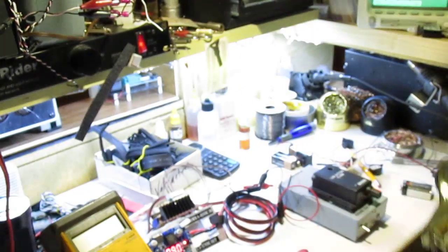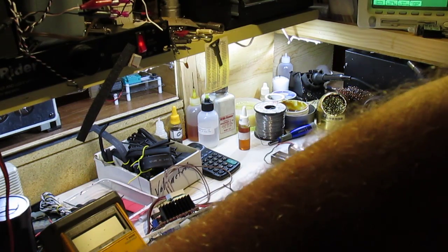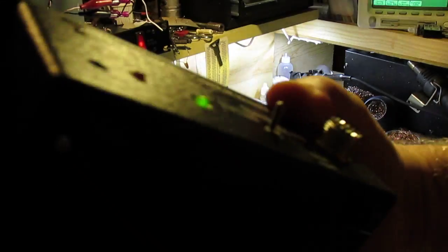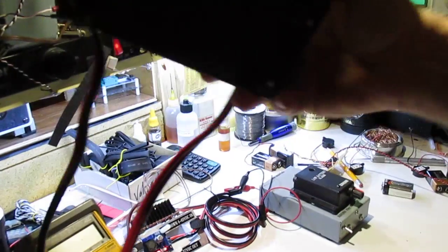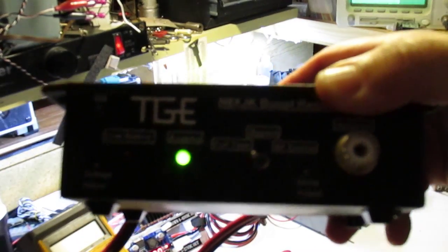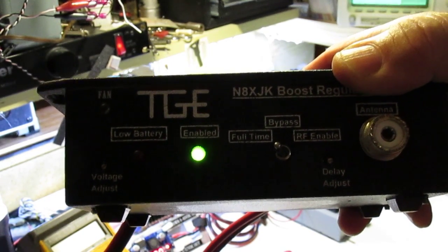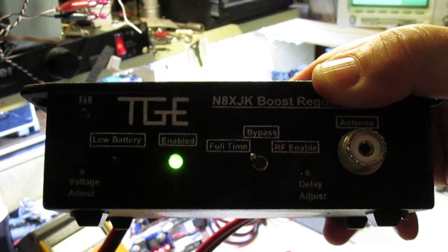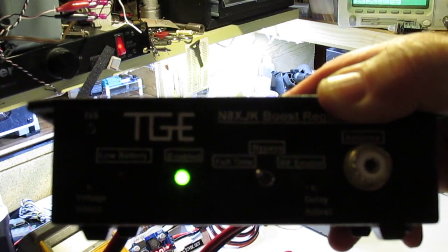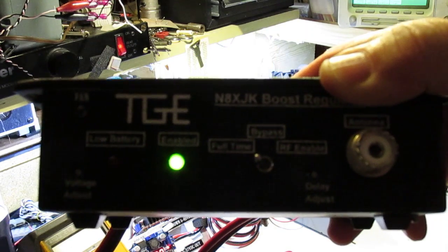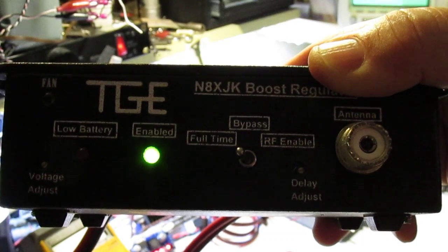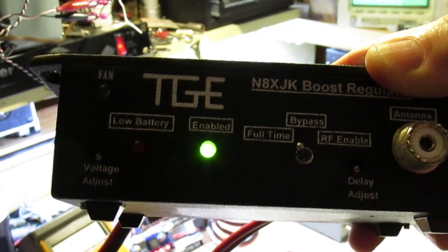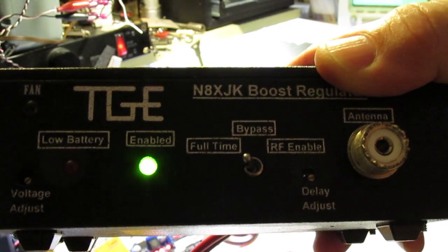The reason why I had searched for this and built it was because of this right here. It's called the TGE, it's a November 8 XRJ Kilo boost regulator. Your battery can go all the way down to 9 volts, and this will still put out 13.8 volts. And I believe it's 30 amps of power out. And that's if the lead acid battery goes all the way down to 9 volts. So I wanted this has a low battery alarm on it. I don't know what it's set to.